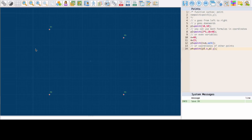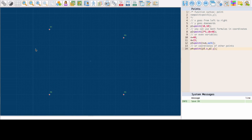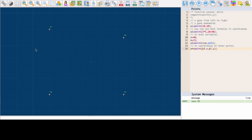Hello and welcome to Swissed online pattern making software channel. Drafting a pattern requires you to mark points and connect them with lines, arcs or curves. With Swissed, you use a simple coding language to draft sewing patterns.